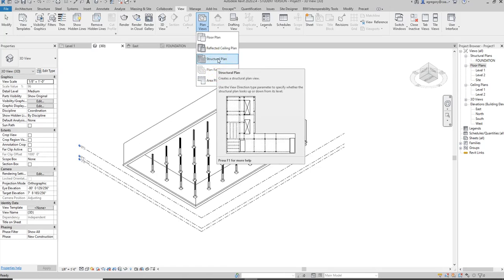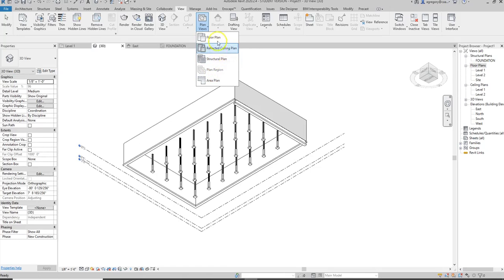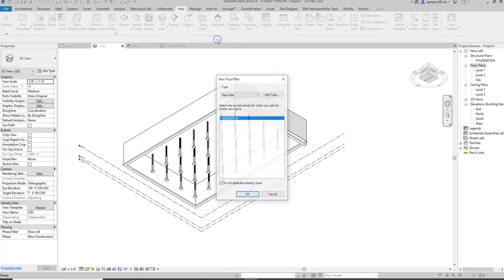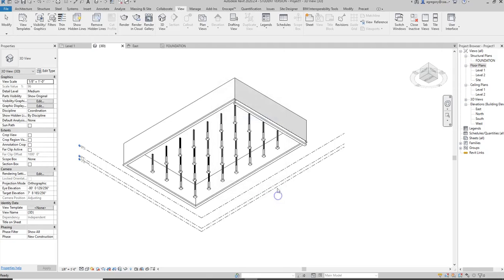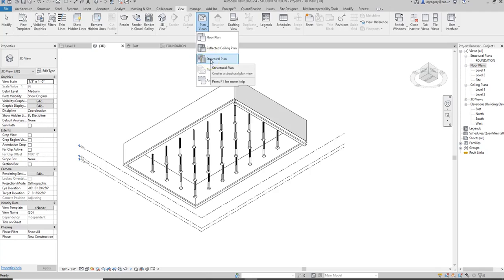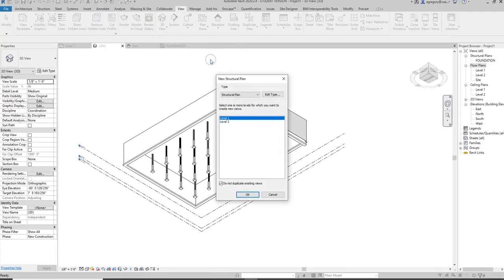Sometimes we might be missing floor plans, so we can click on floor plan and see any plans that are missing. Notice that we just removed the foundation plan from the project browser, but it's still here because it's part of the building information model. But we need to add structural plans, so we want to click on the pull down and click on structural plans.